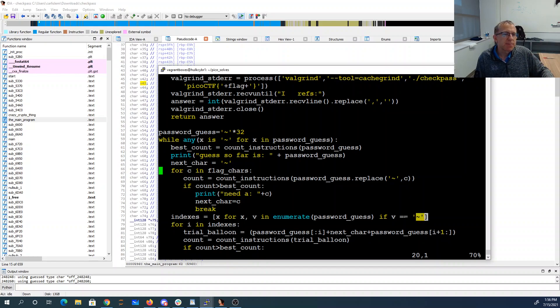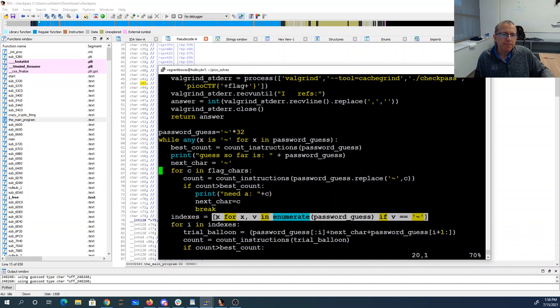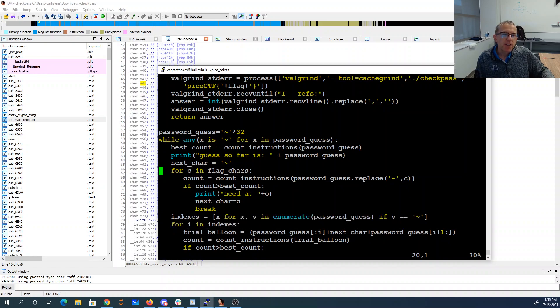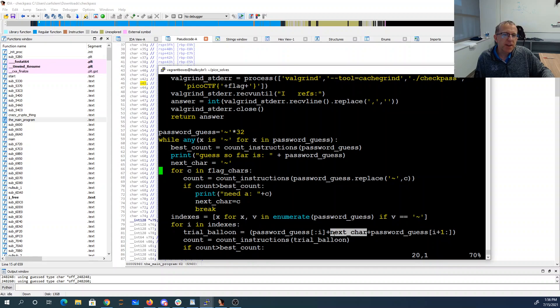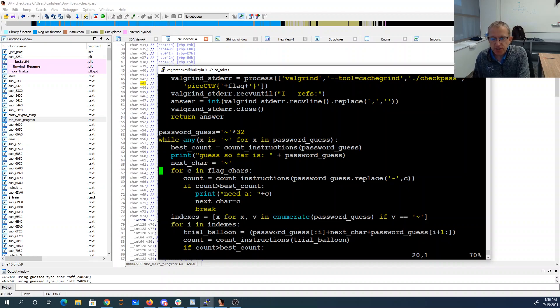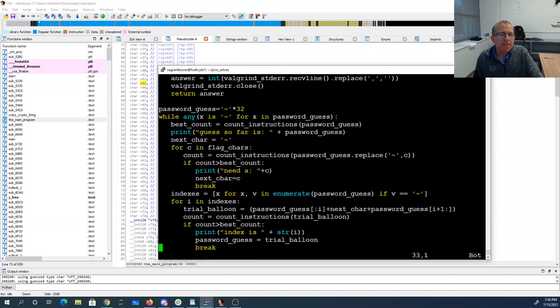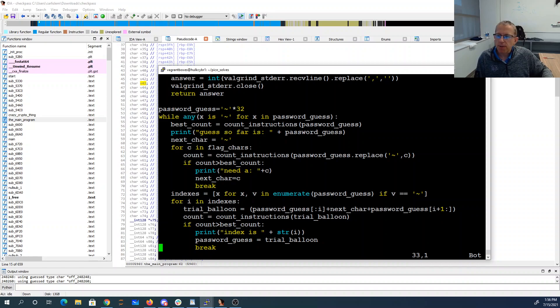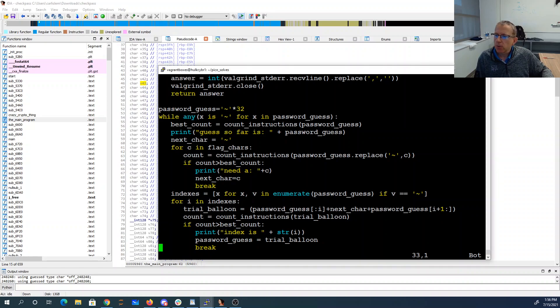Then I'm going to go through and find where it's supposed to be. This will enumerate all of the indices where there's a tilde, and for all of those I'm going to replace the tilde with the character I figured out, count the instructions, see if I find something better. And if I do, then I throw that in. That actually takes quite a while to run.